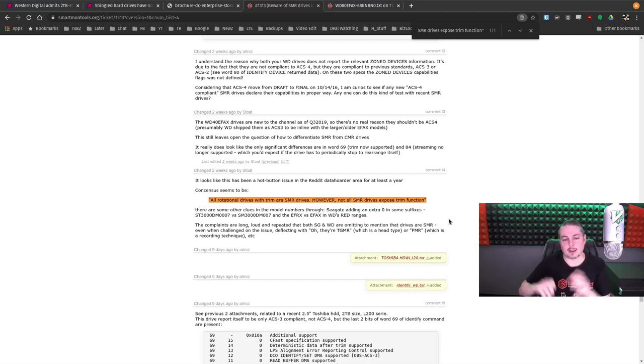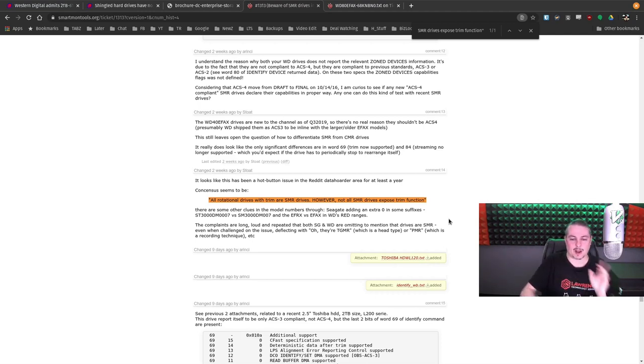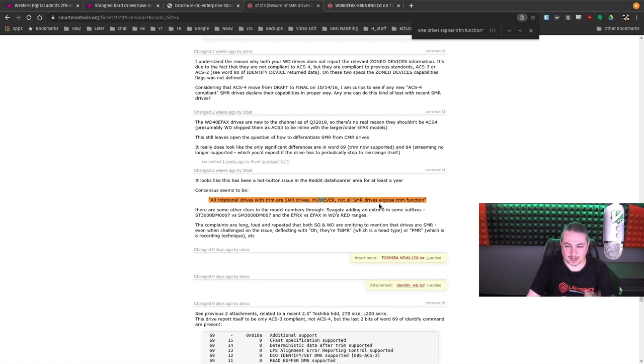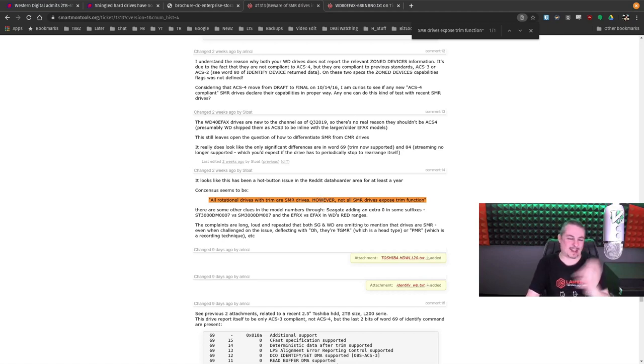but rotational drives shouldn't need trim. Well, they can use trim. They need trim in order for SMR to work. However, not all SMR drives expose the trim function. That's where the hangup is right now.